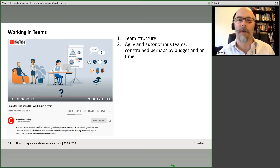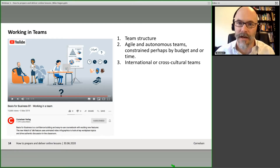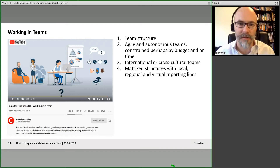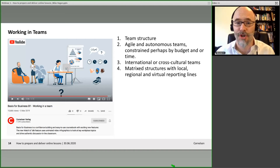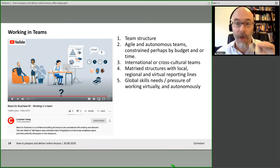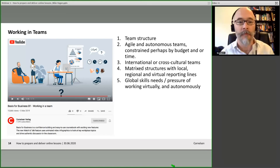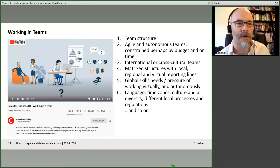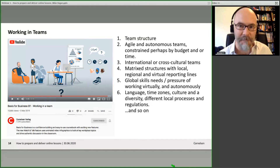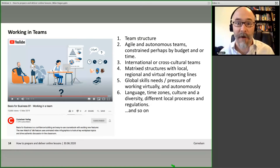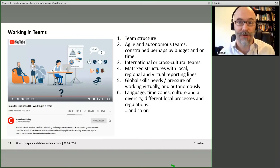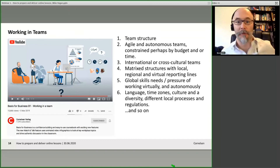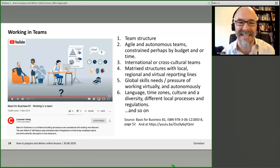This particular video looks at workplace team structures and how they've changed and maybe become more flat over the years, about how teams have become more agile and autonomous, about international and cross-cultural teams and the challenges of working in those, also the challenges of working with matrixed structures — people who might have a local reporting line but also a virtual reporting line. And looking at the global skills people need to work virtually and autonomously, dealing with different languages, time zones, and cultures.